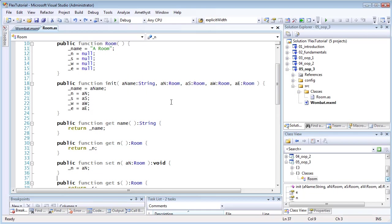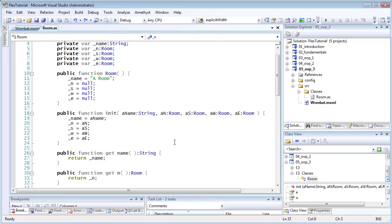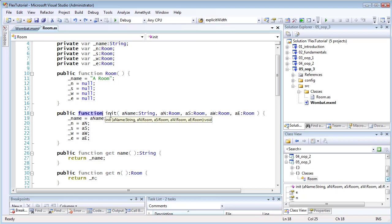Now, normally, a method in ActionScript is declared using a keyword such as public or private, followed by the function keyword, and then the name of the method. And after that, you can have the arguments that the method takes, and that's how I've declared my init method.